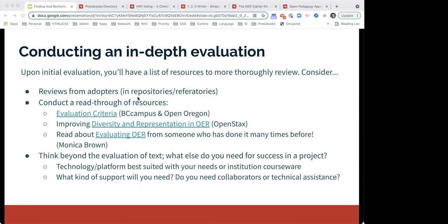Think beyond the evaluation of the text itself. What else do you need for success in a project? What kind of technology and platform is best suited to your needs or your institutional courseware? And what kind of support will you need — do you need collaborators or technical assistance? In both of these cases, just as with finding OER, it's super important to consult people who can offer professional help and expertise. So this is a great time to consult your librarians, instructional designers, and other colleagues to explore your options. They're the people who will be able to help you, especially with access problems and technical assistance.